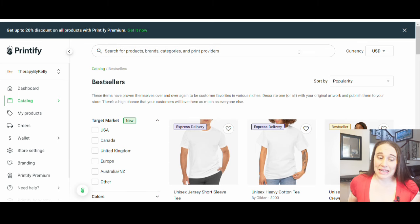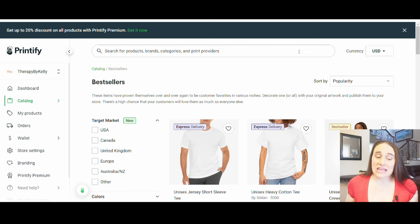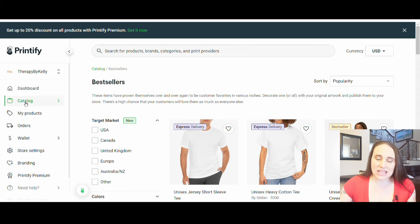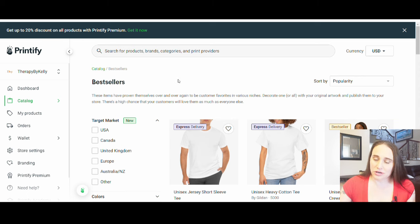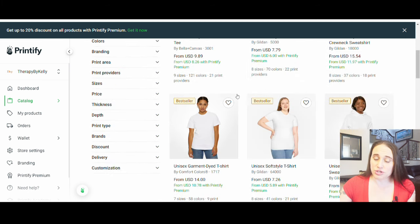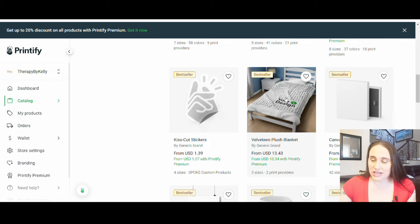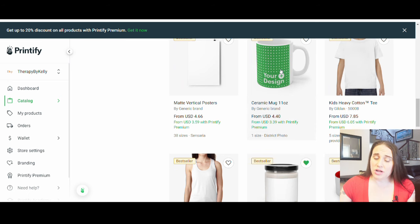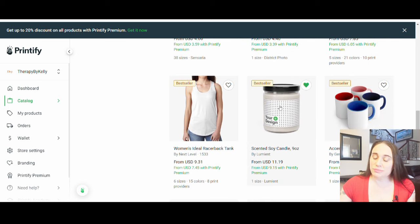With Valentine's Day coming up, there's been a lot of talk about Valentine's Day niches and designs. I'm on Printify right now. I went to the catalog on the left and then to best sellers, which shows you what's already popular. At the top you'll see clothes — t-shirts and sweatshirts — but as you come down there are stickers, blankets, canvas wraps, and mugs. I'm going to show you how to do a mug today.